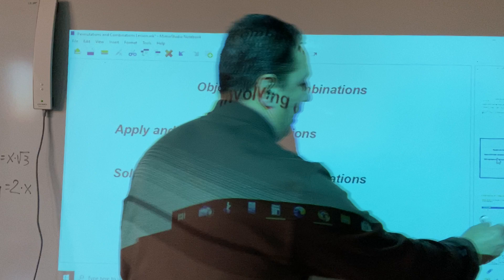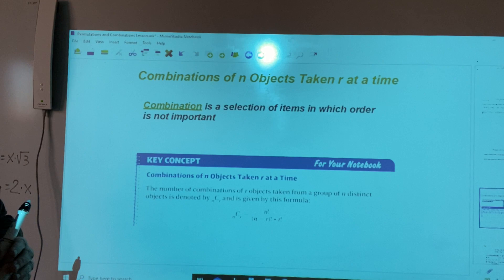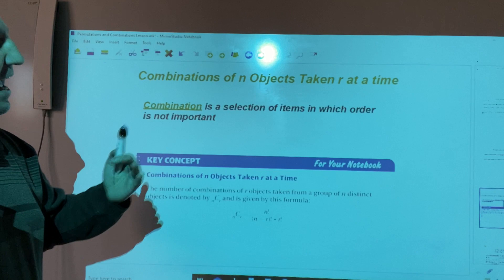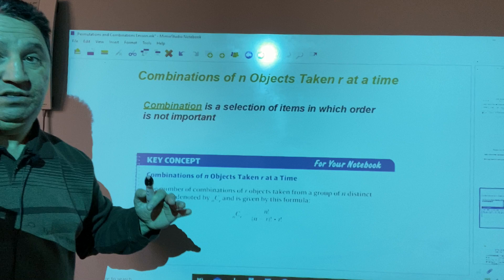But first, let's define what a combination is. A combination is a selection of items in which order is not important. In other words, the order doesn't matter.